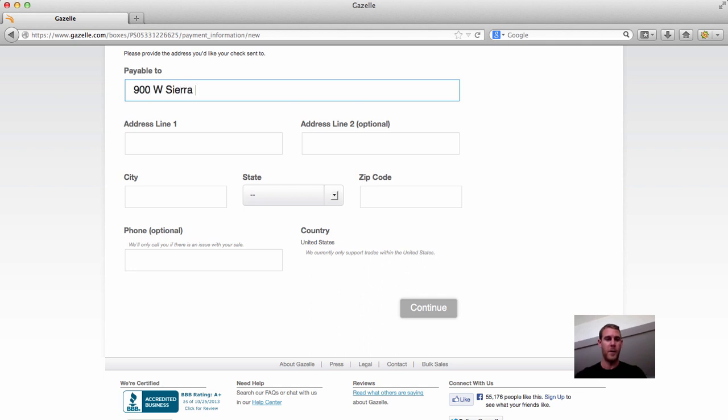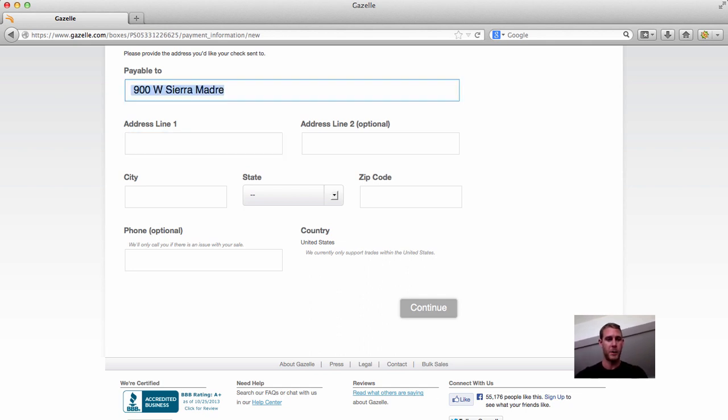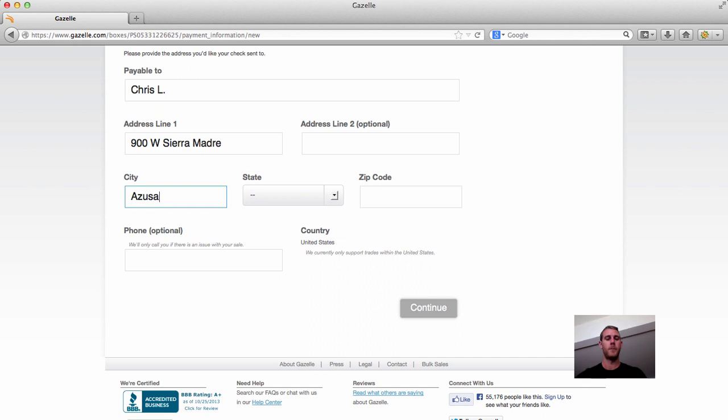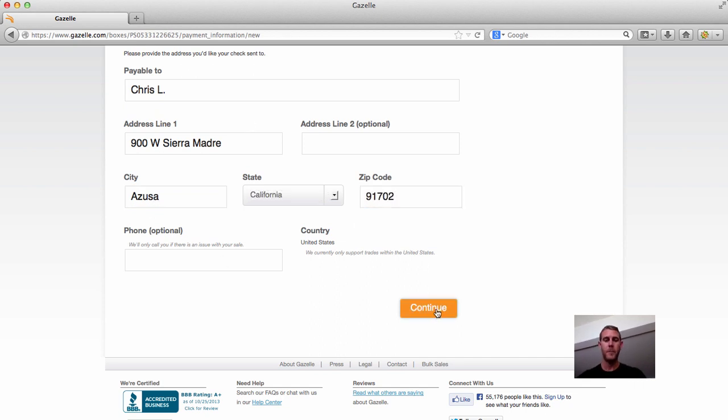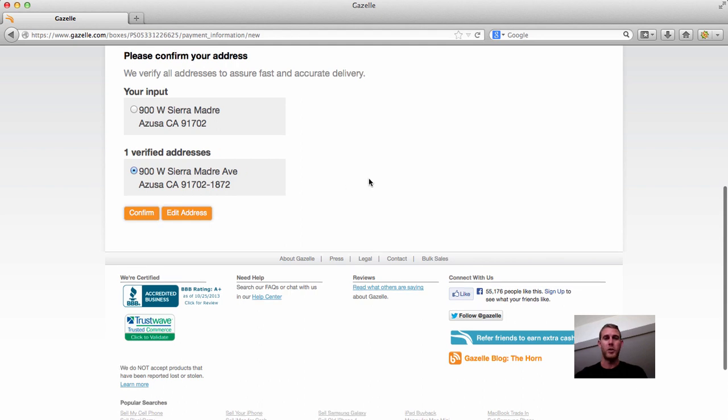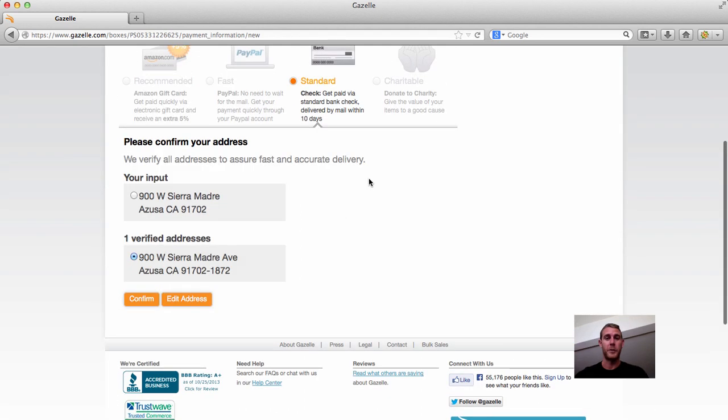So this is not my full address, but I'm just going to put this in here. And they'll do the shipping labels for you. It's free shipping back and forth.